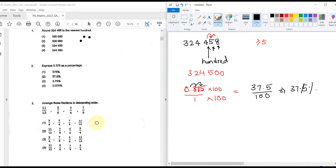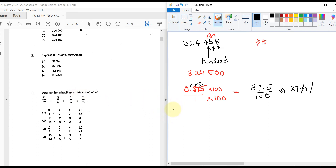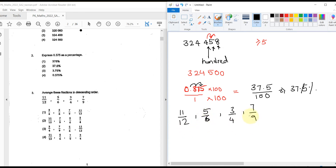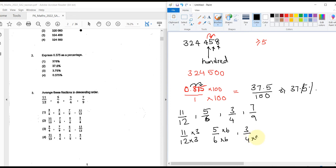Arrange these fractions in descending order: 11/12, 5/6, 3/4, and 7/9. To compare fractions we make the denominators the same. The LCM of 12, 6, 4, and 9 is 36. We convert each: 11/12 × 3 = 33/36, 5/6 × 6 = 30/36, 3/4 × 9 = 27/36, and 7/9 × 4 = 28/36.